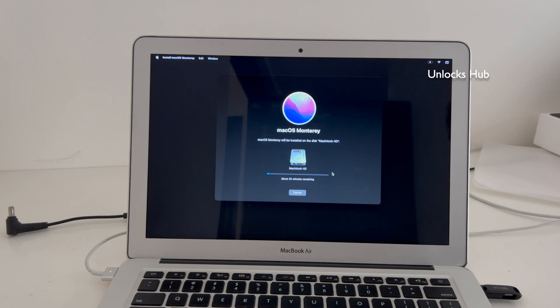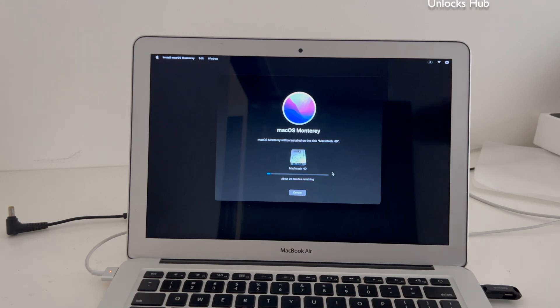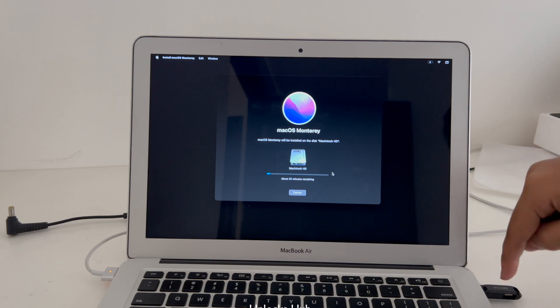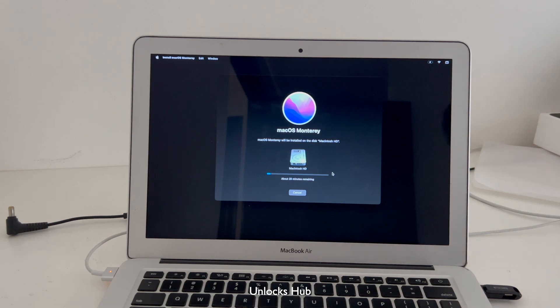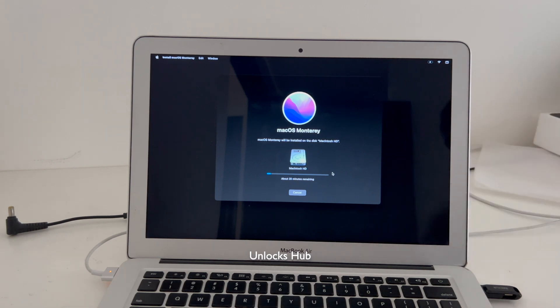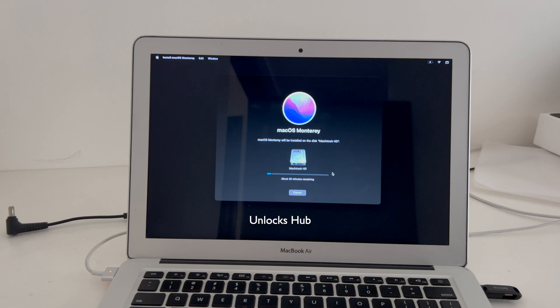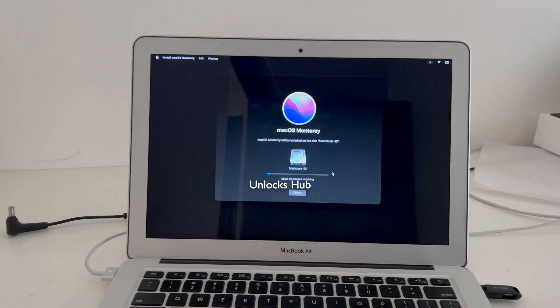In the meantime, click on the subscribe button and press the bell icon if you haven't done that already. If you need the Unlocks Hub USB configurator files, email us on our email address given in the video description. If you have any doubts or questions, you can ask in the comment section.